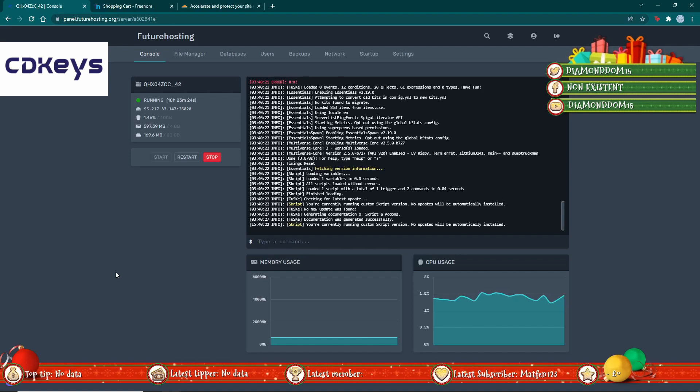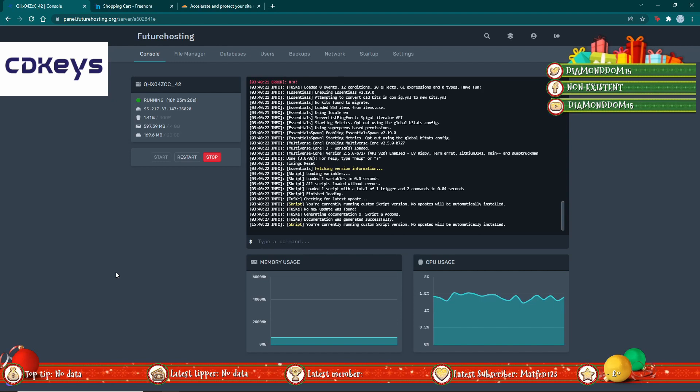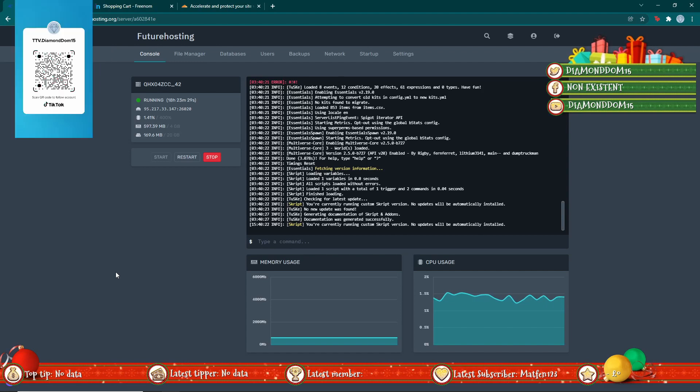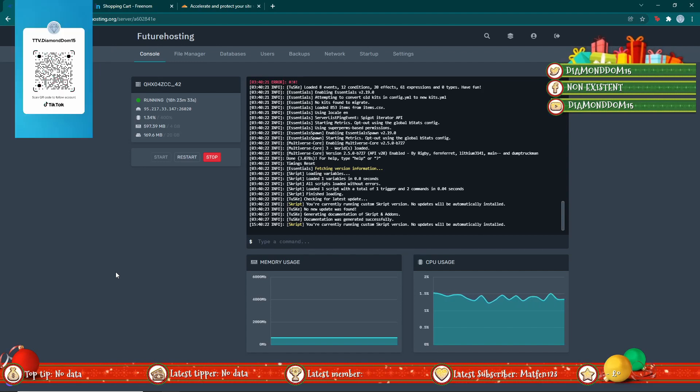Hey guys and welcome back to another Future Hosting tutorial. Today I'll be showing you how to get a subdomain linked to Cloudflare. Let's get right to it.